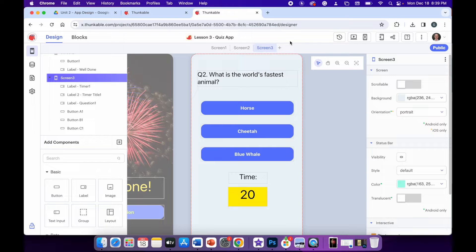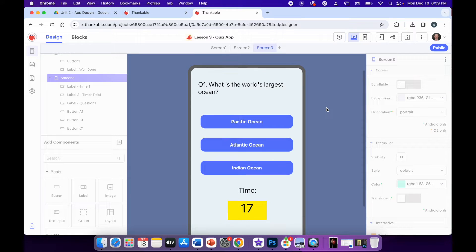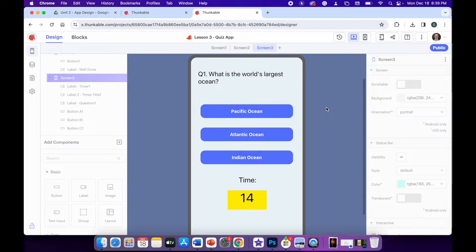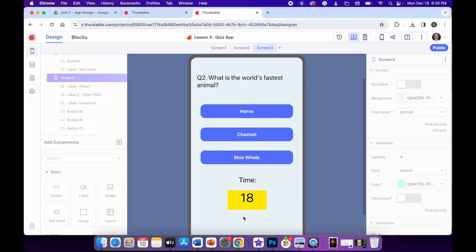When I run this app in web preview mode, you can see it says question one — what is the world's largest ocean? Pacific, Atlantic, or Indian Ocean? And I have 20 seconds to answer the question. Each time I click an incorrect answer, the button changes to red. And when I click the right answer, it changes to green and takes me to the next question screen. When I click the next question button, it takes me to the next part of the quiz, and I see the next question and the timer starts to run again.